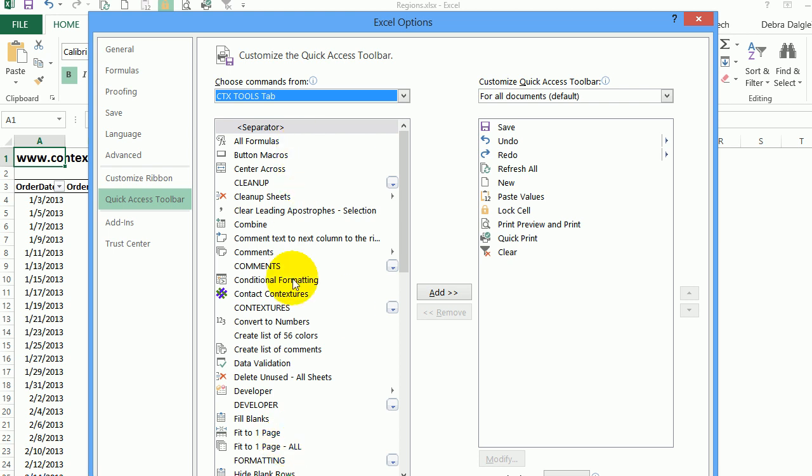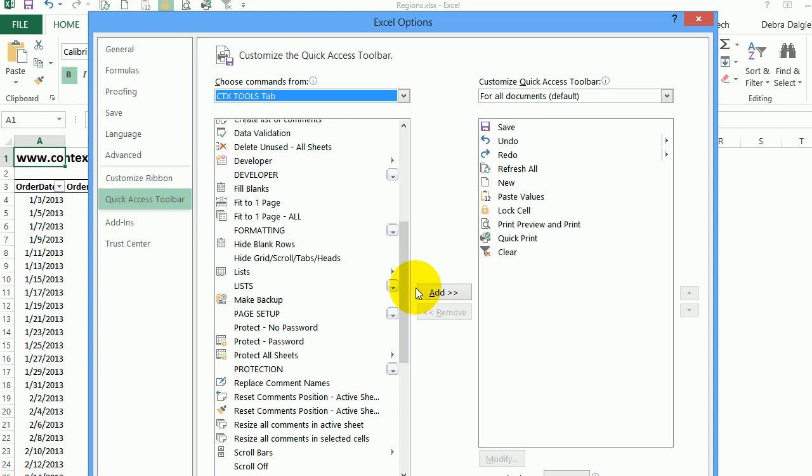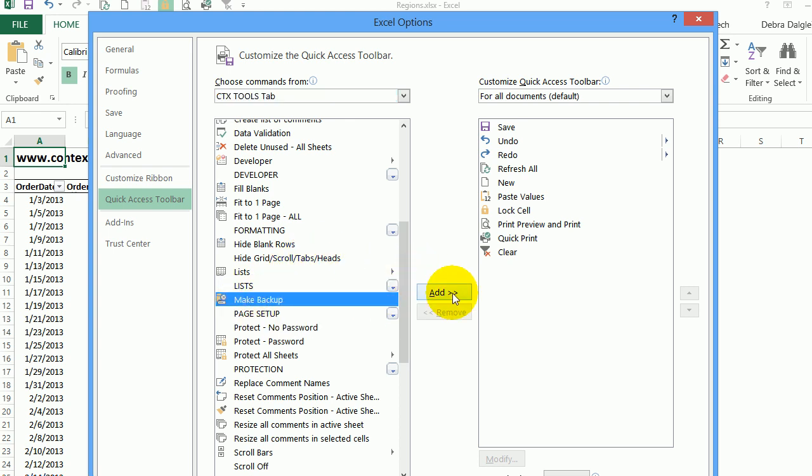I like to make backups frequently as I work, and there's a command in my tools. So I can click make backup, add, and it puts that on the toolbar so it's easy to use, and just seeing it there reminds me to use it.